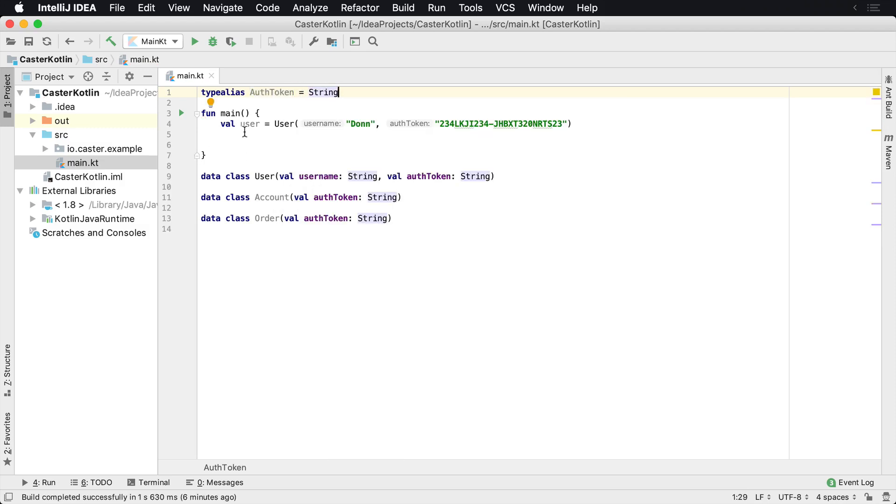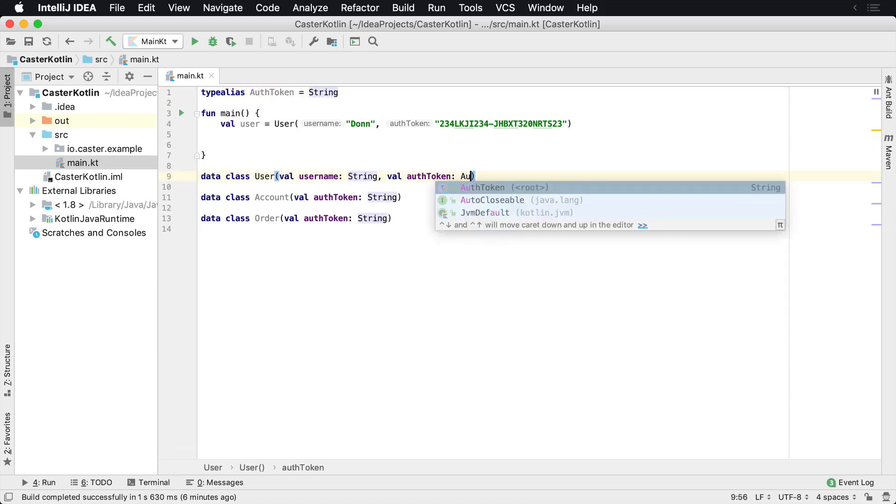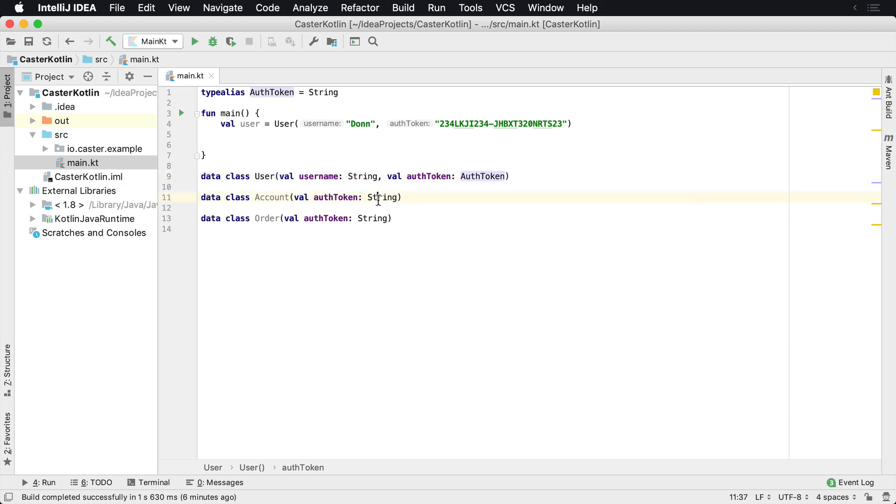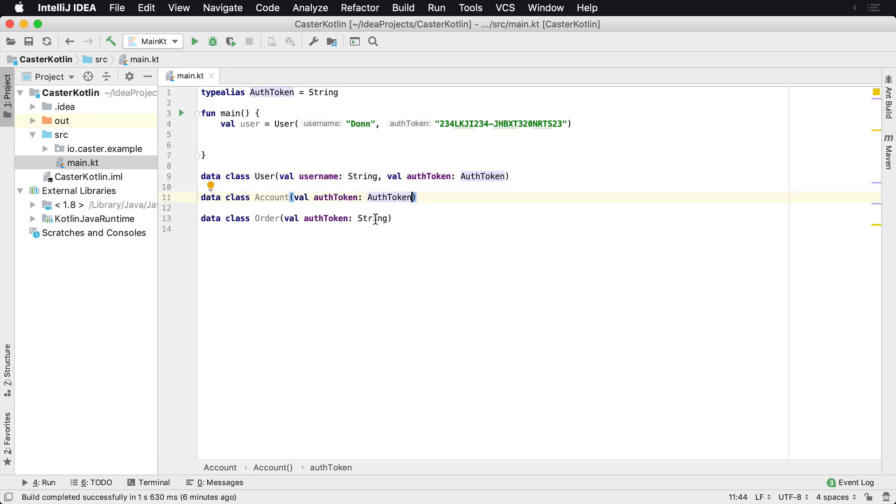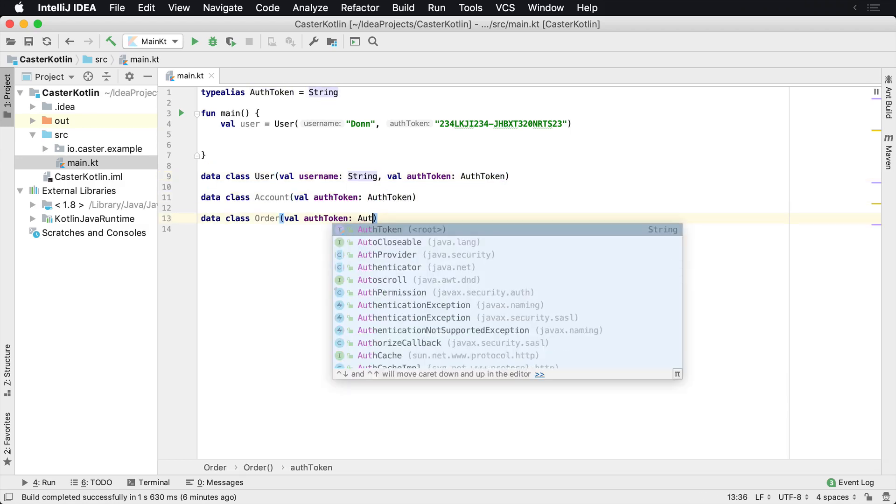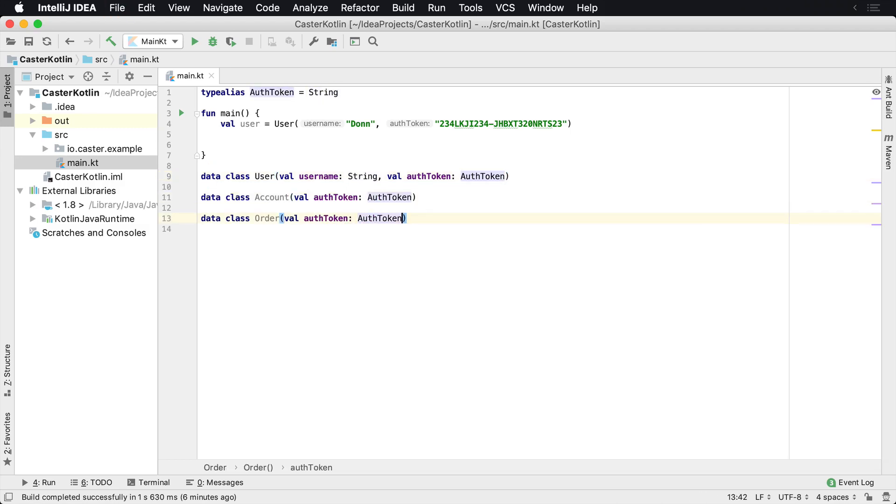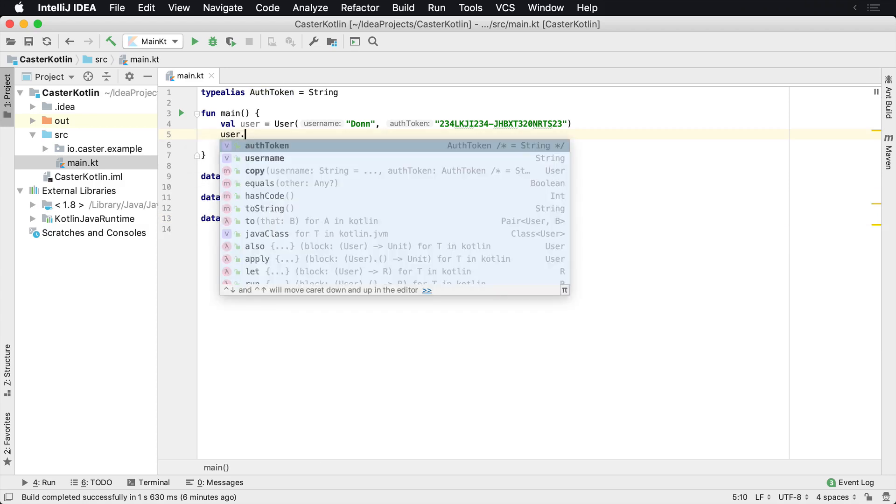And what that means now is I can use the word auth token anywhere. So this is also a string. This is also an auth token. But now it's much easier for me to reason about because now if I'm going to use my user class, user.authToken, I can see that it's an auth token type.